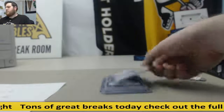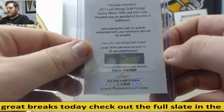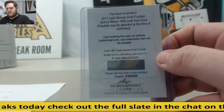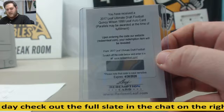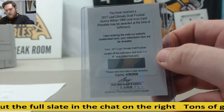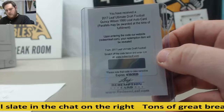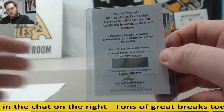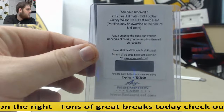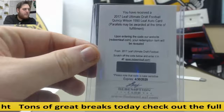Next up, 2017 Leaf All-Star Draft Football — Quincy Wilson, numbered 1999. I believe he's from Florida, which would be the SEC East. Let me double-check that. Yeah, SEC East — that's going to go to Michael R. Michael R., Florida, Quincy Wilson.